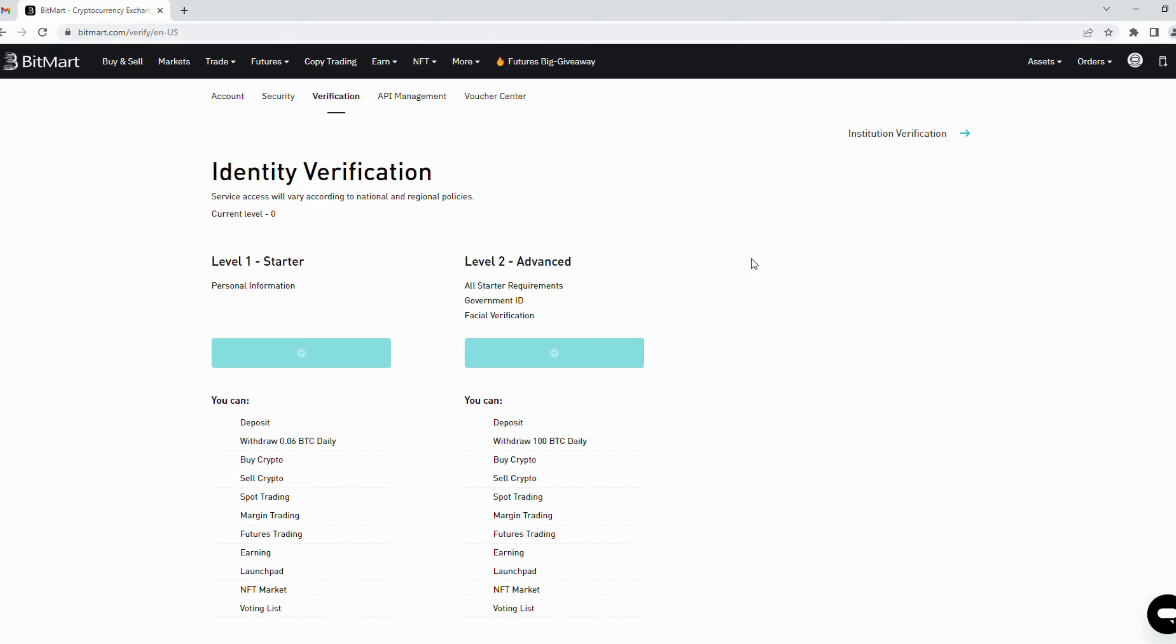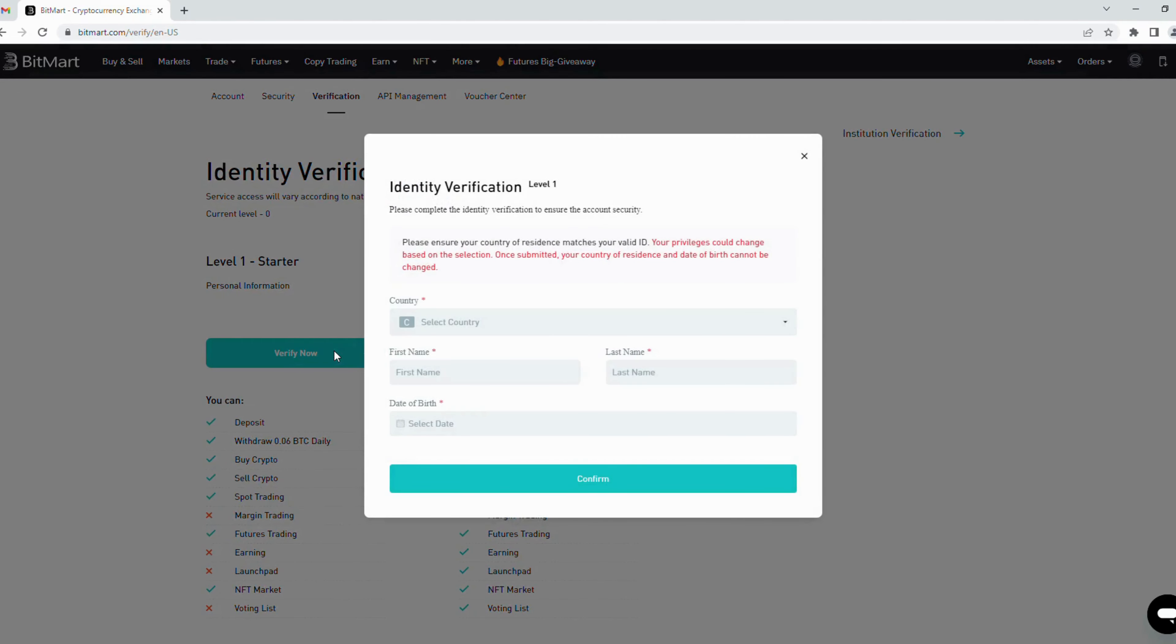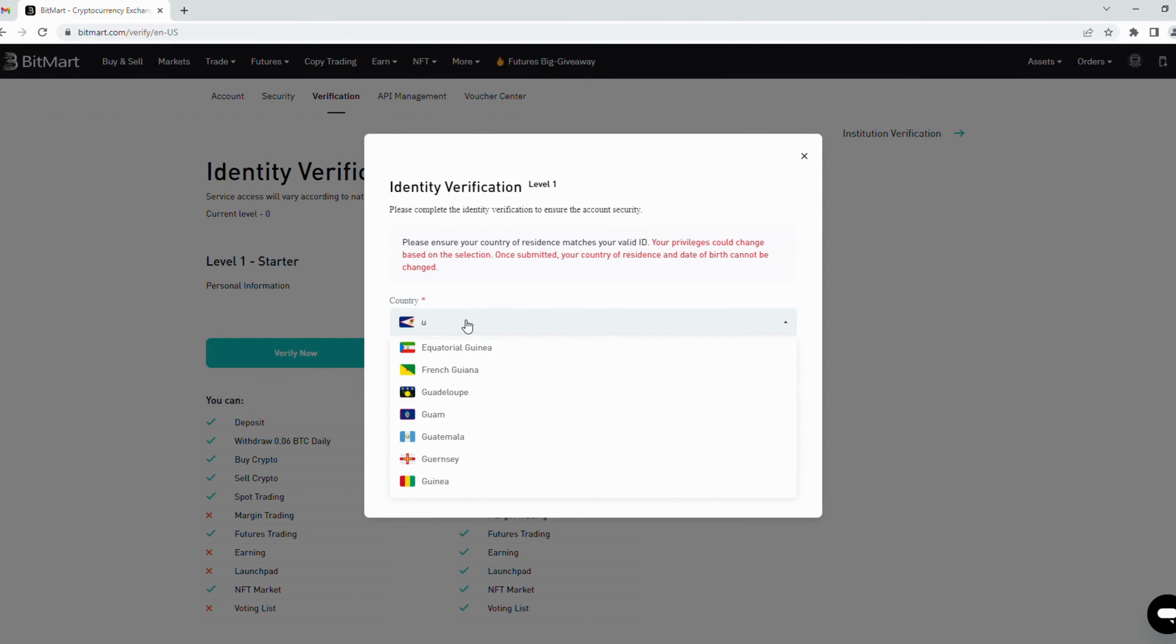There are two levels: Starter and Advanced. To verify, first you need to verify level one, which is personal information. Click verify now to start. Here you choose your country.